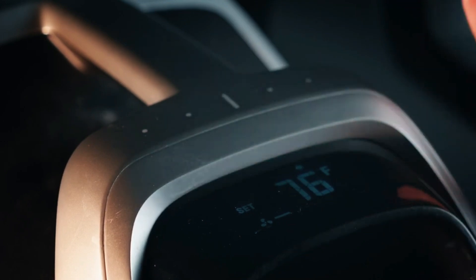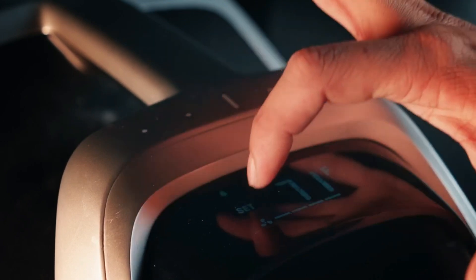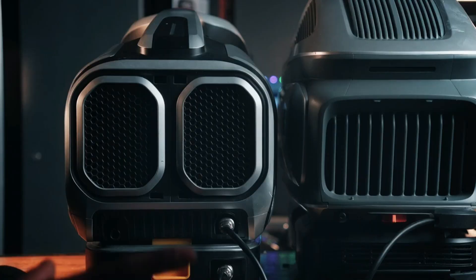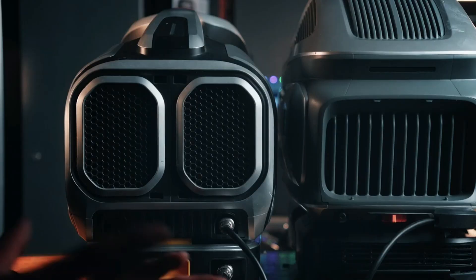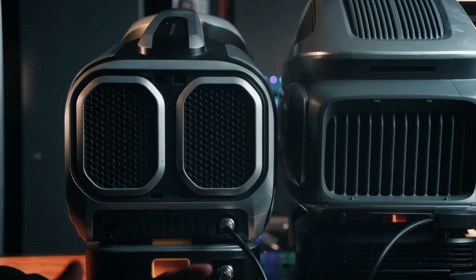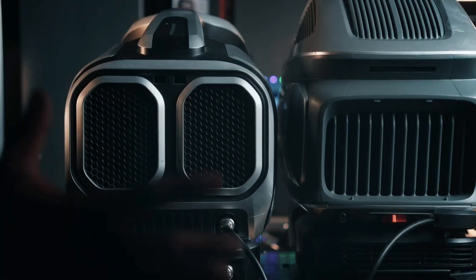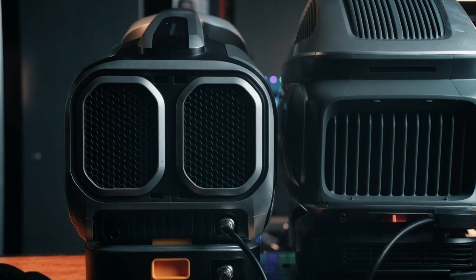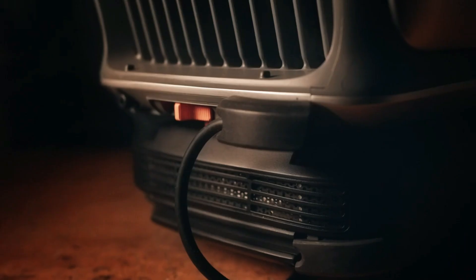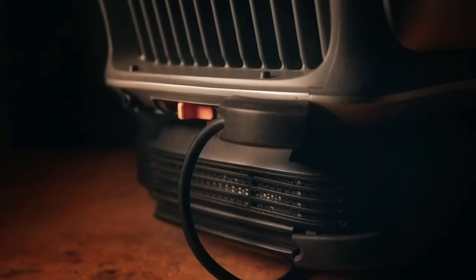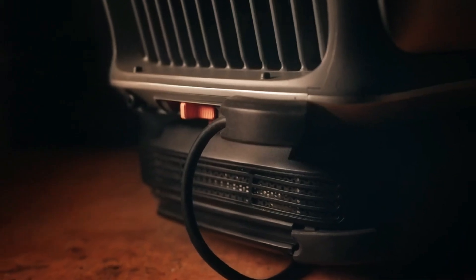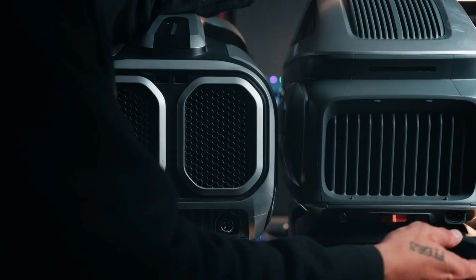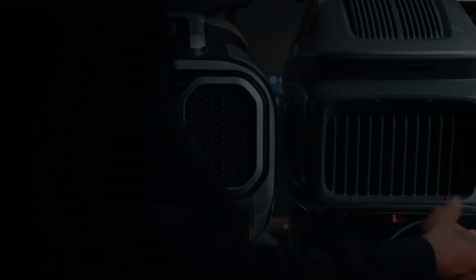The Zero Breeze Mark III is not just an air conditioner, it's a complete climate control solution packed into a compact unit. Its versatility extends beyond cooling, offering functions like dehumidification and air purification, ensuring that you breathe clean, fresh air even in the most challenging environments.